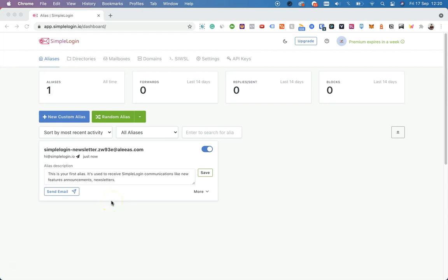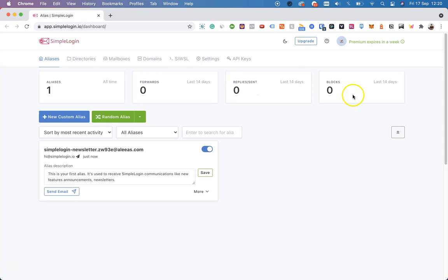Hi and welcome to SimpleLogin. This is your main dashboard where you can create new aliases, generate a random one, or see all the statistics about your existing aliases, your forwards, replies, and blocks.